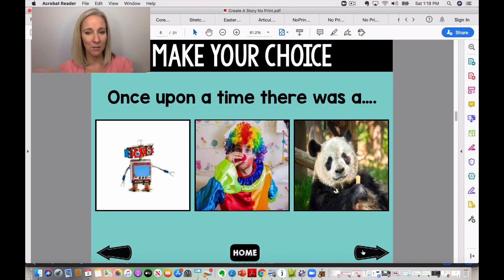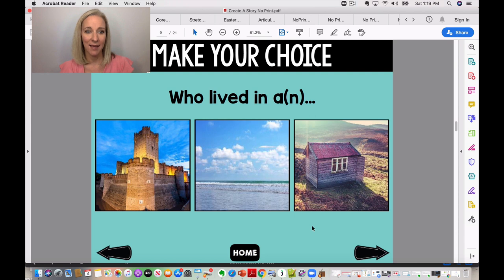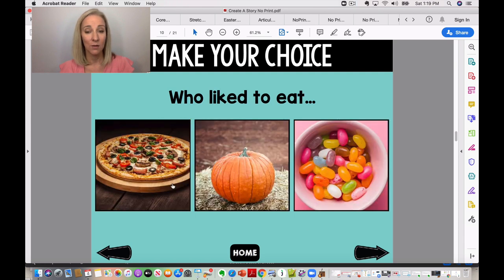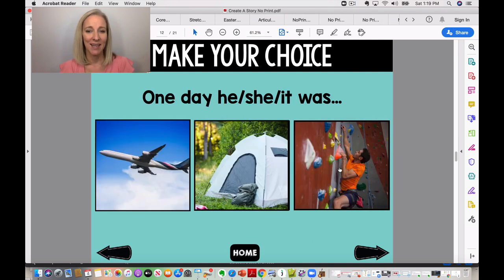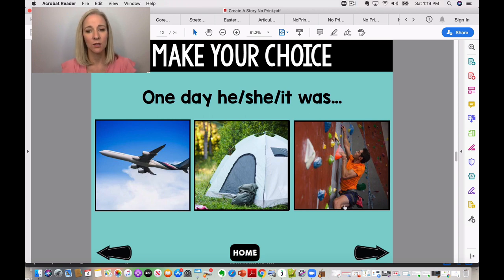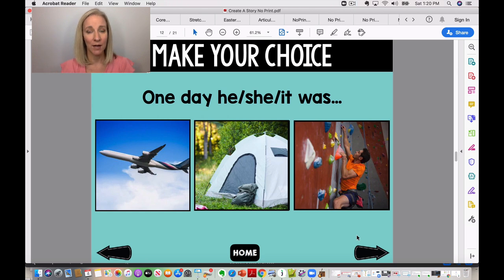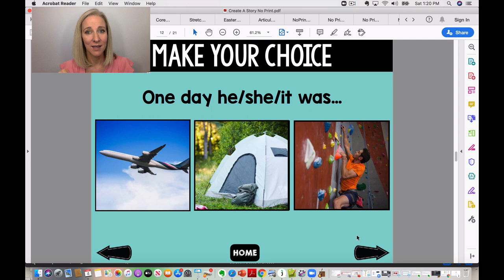Here's a sample prompt: 'Once upon a time, there was a...' and then your student would fill in the blank. Say they chose a panda who lived in a castle, liked to eat jelly beans but didn't like broccoli — and the story goes on. It's about 21 slides, so it's not too long, because you want your student to be able to remember and retell. There's something about creating their own story and choosing their own path that students really love.